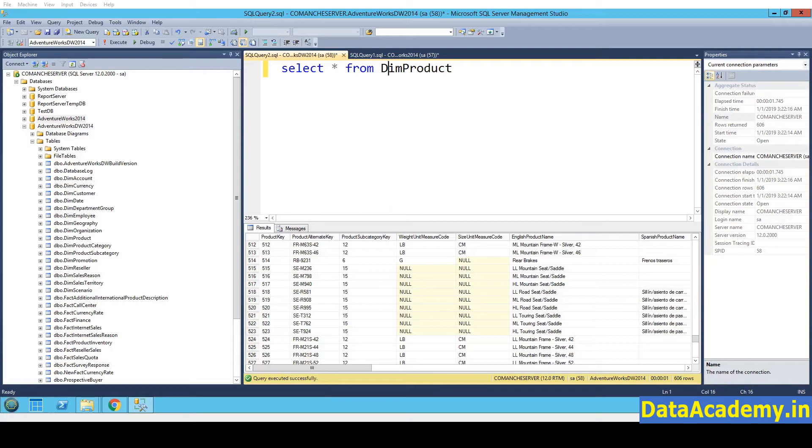I have been using AdventureWorks database for many years now and I have found it incredibly useful for learning not just SQL but to use it while learning other tools like Tableau.